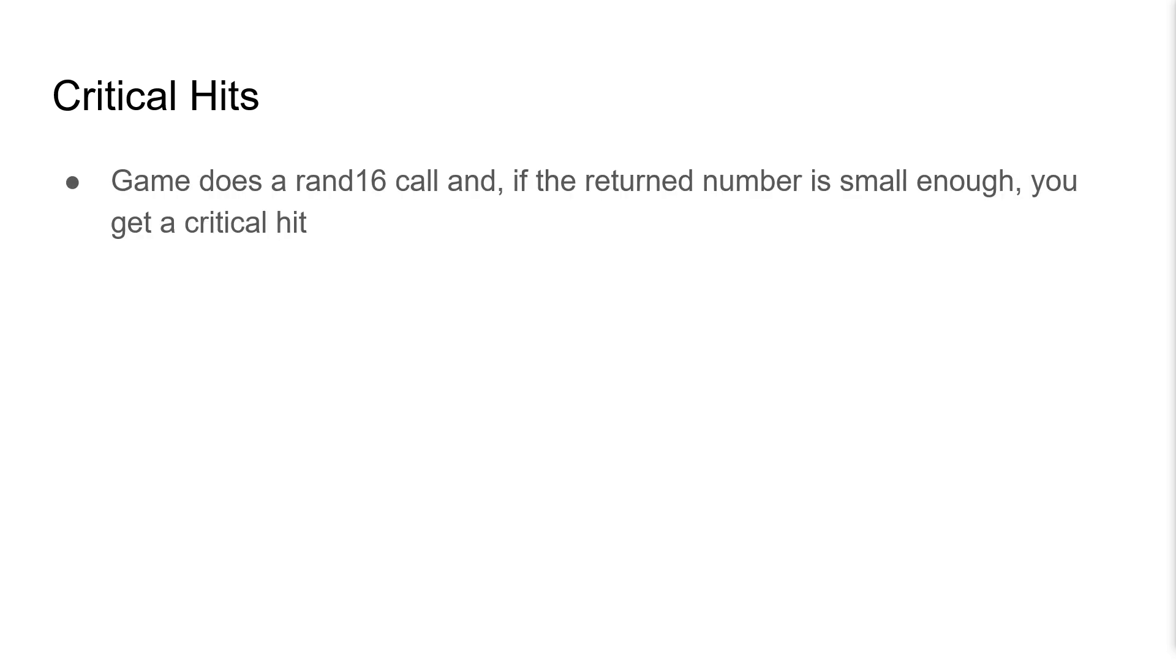Let's look more closely at one particular application of BattleRNG, Critical Hits. In short, the game does a RAND16 call, and if the returned number is small enough, you get a critical hit.